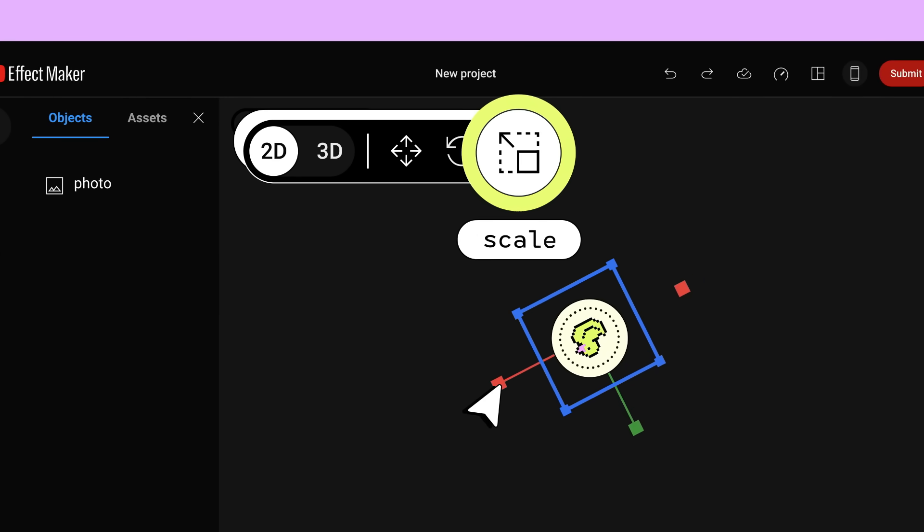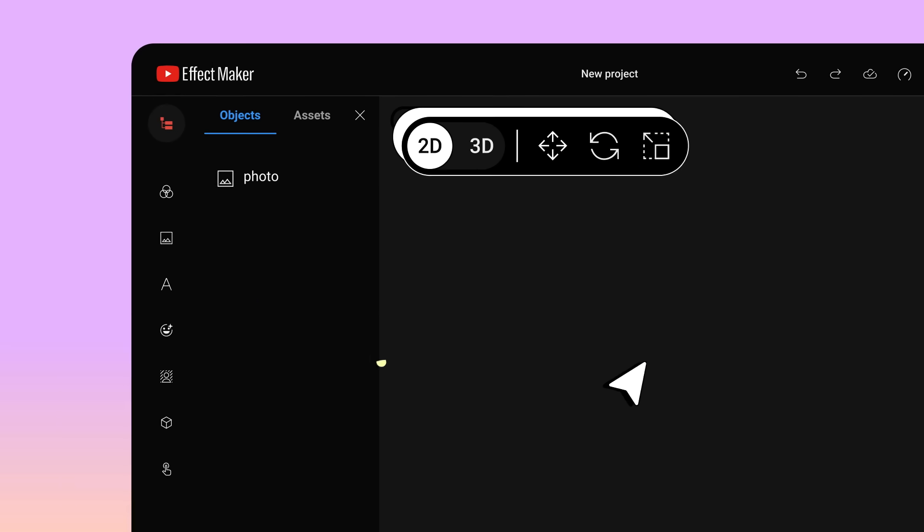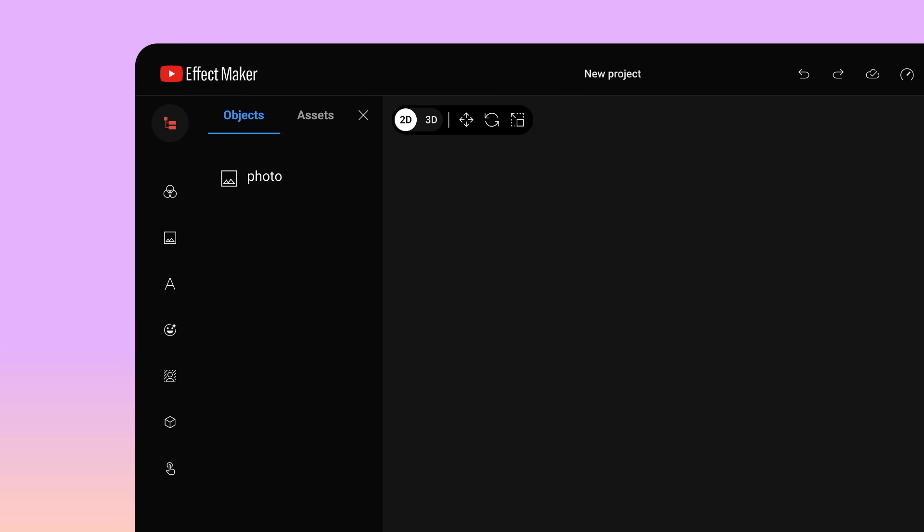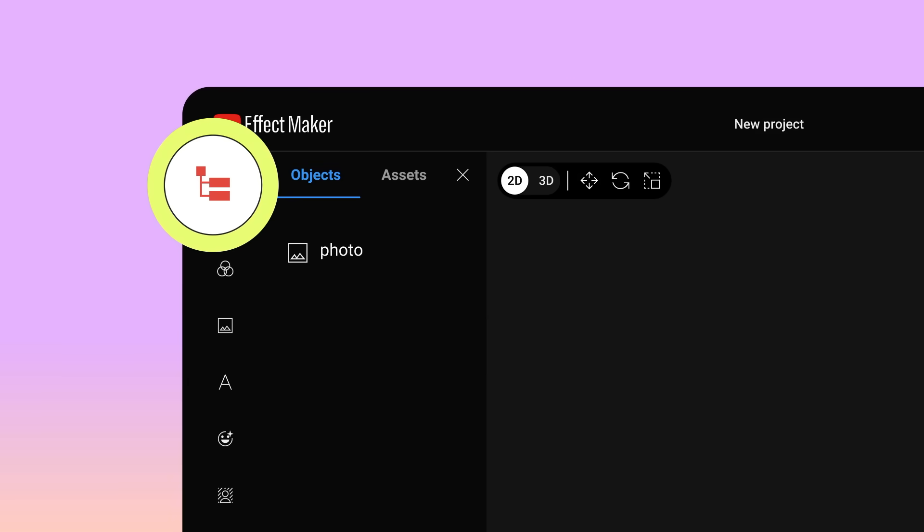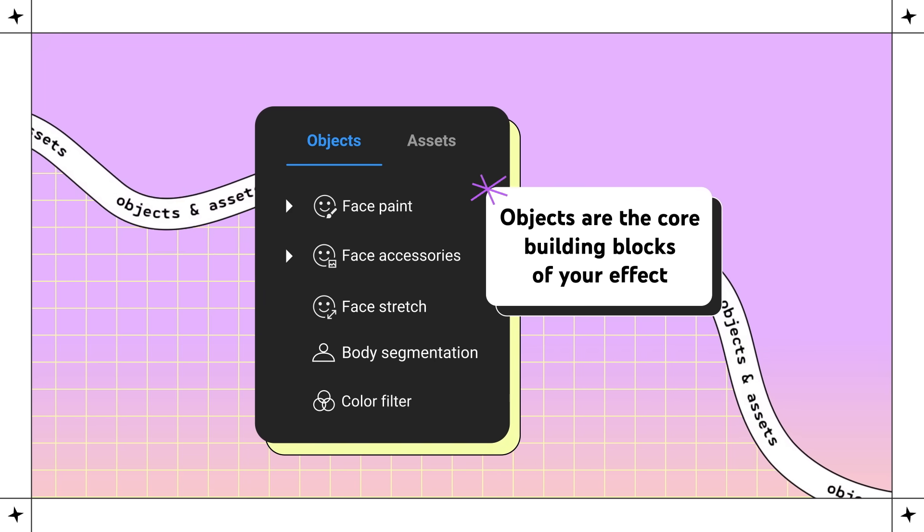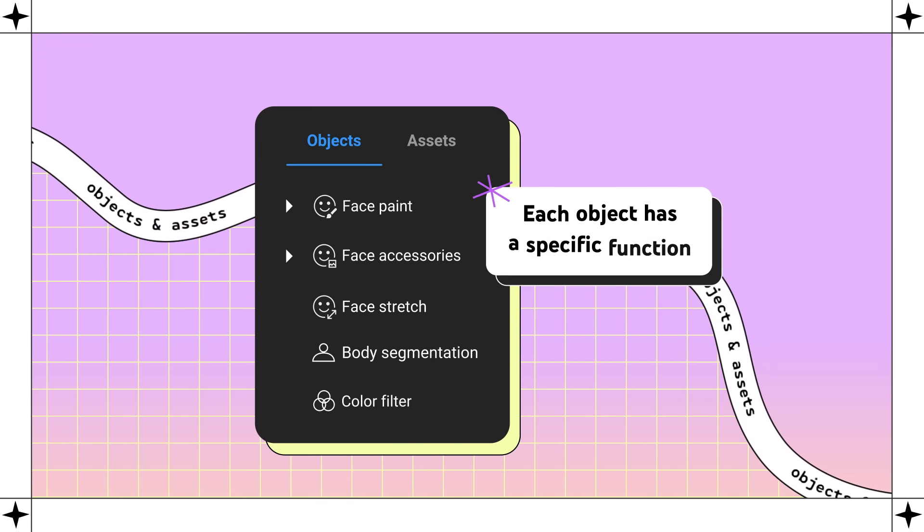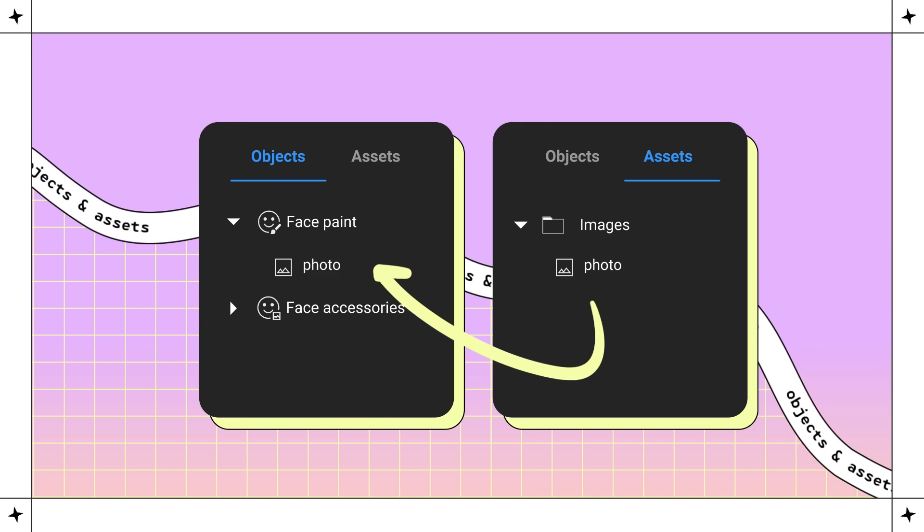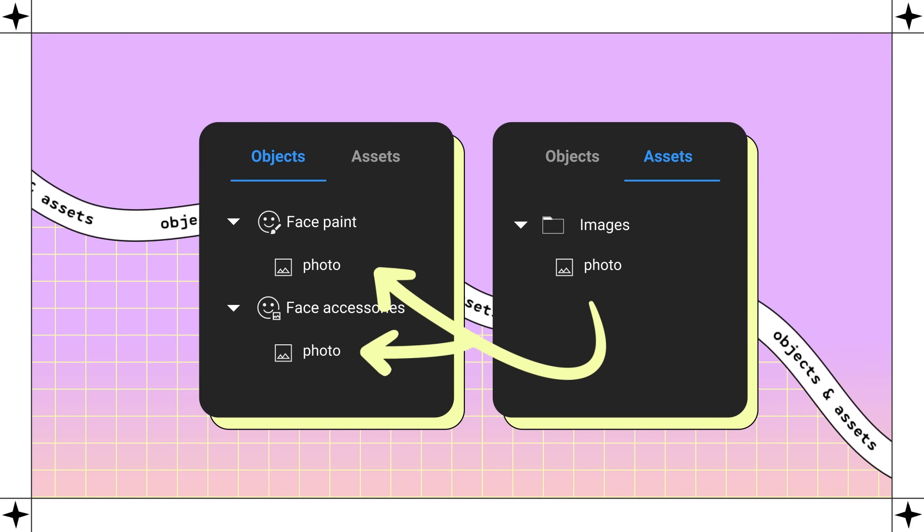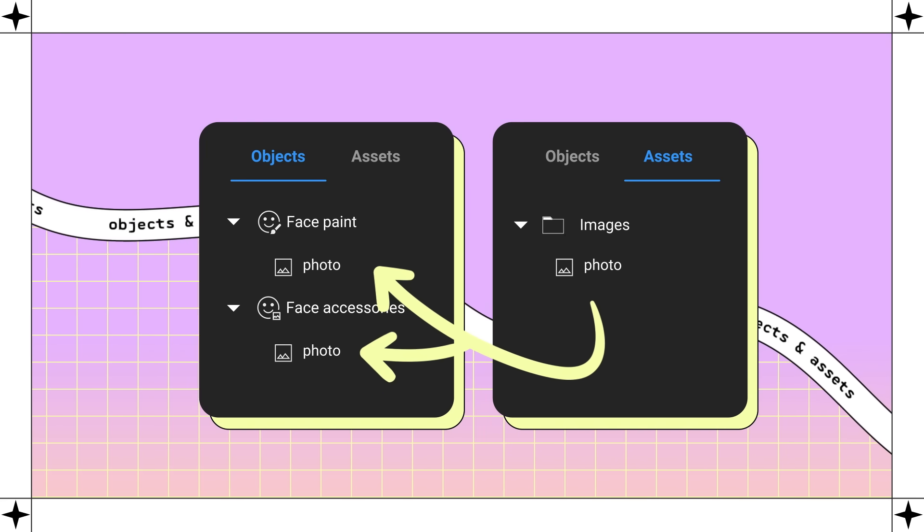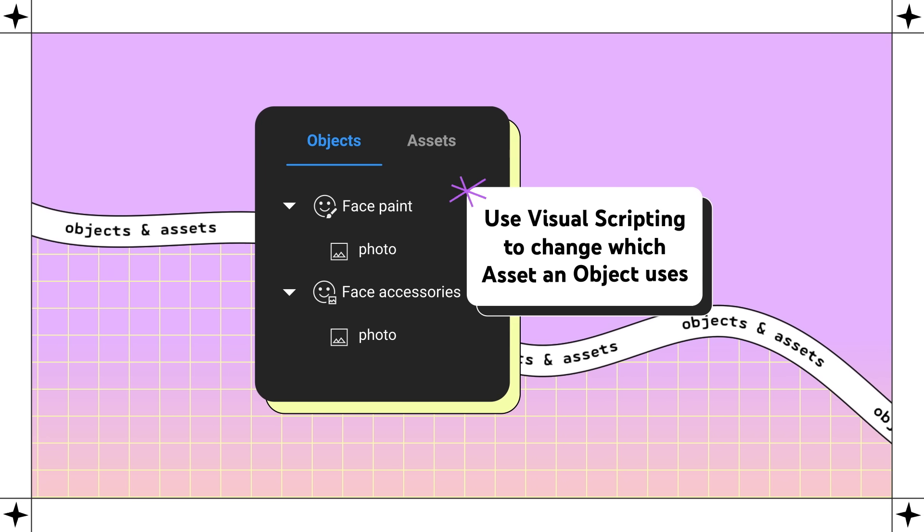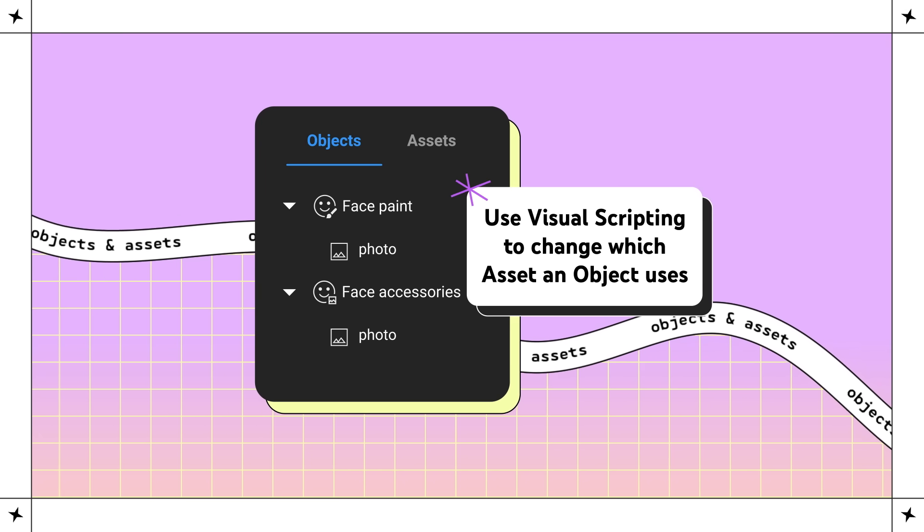The tools in the sidebar are where you'll add the elements that make up your effect. Clicking the first icon brings up your objects and assets. Objects are the core building blocks of your effect. Each object has a specific function. Assets are the files and data that the objects use. The same asset can be used across multiple objects. You can also use visual scripting to change which asset an object uses.